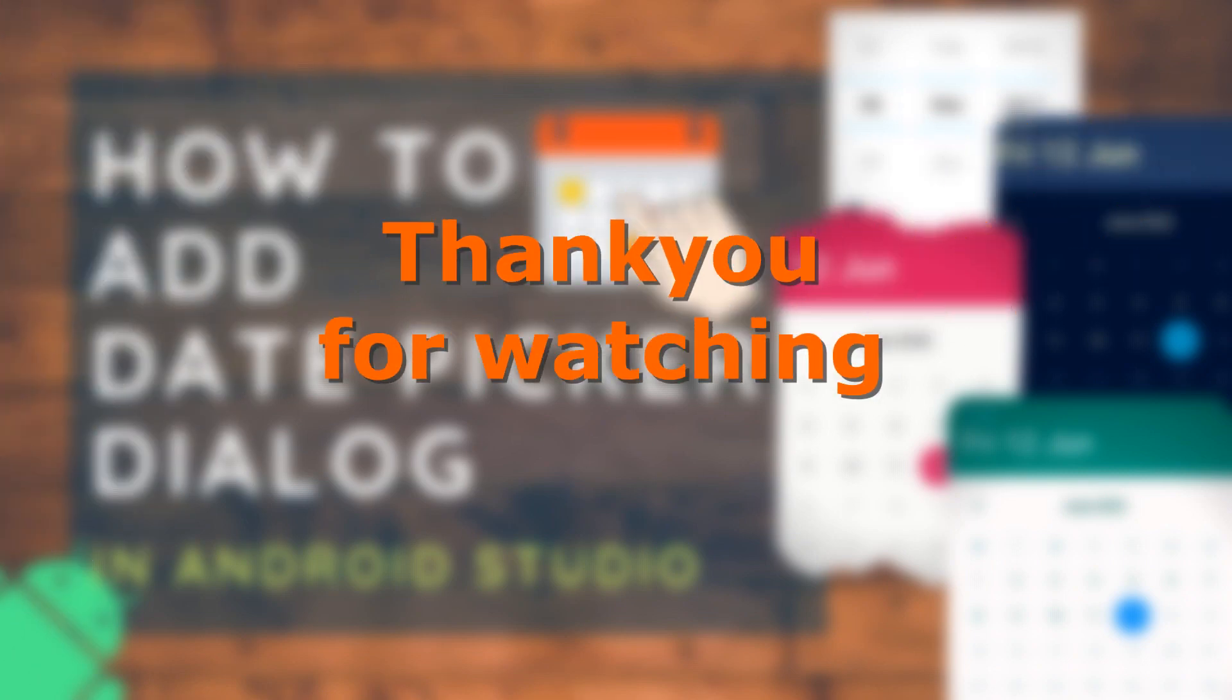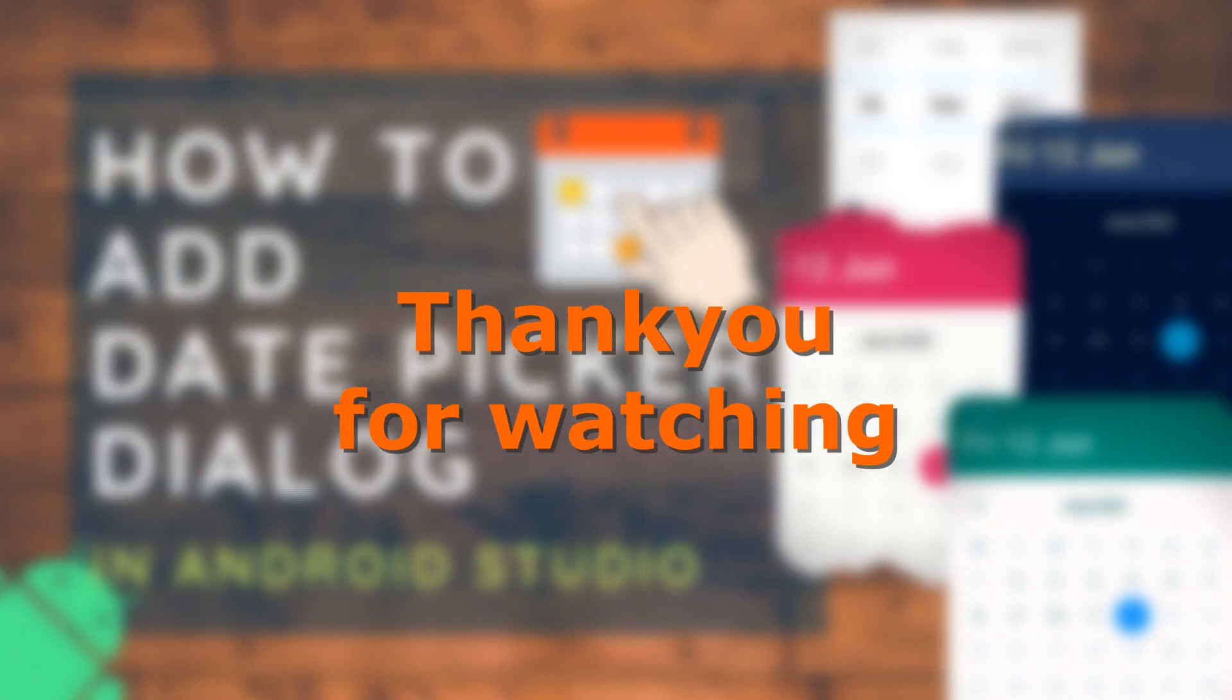That's it guys, I hope you enjoyed this tutorial and learned something and it'll be useful for you. If you like this video please don't forget to subscribe our channel and give your comments and feedback. Thank you.